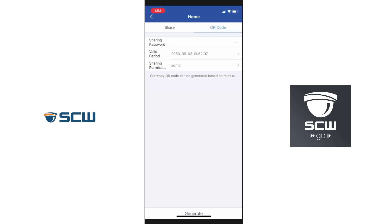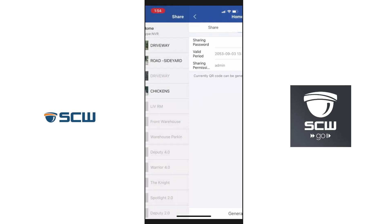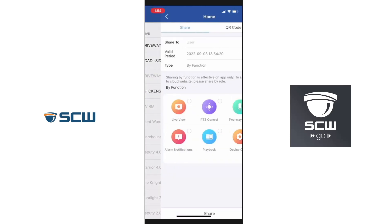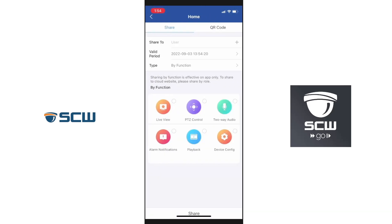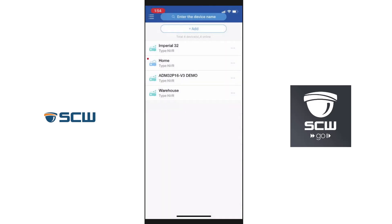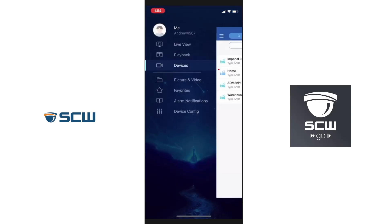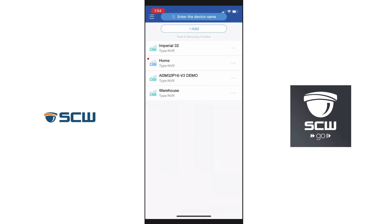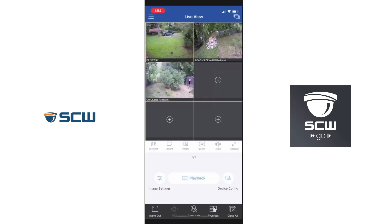The QR code is intended to be scanned by the other person on their SCW Go app under 'Device Scan / Add.' I find it easier to use the email method because it just arrives on their phone — all they have to do is close and reopen their app and they'll have access to the system under Devices. Once shared, they'll have your home system in the list and can select it to begin the live view.